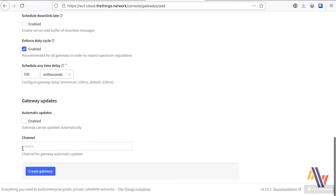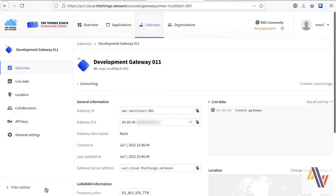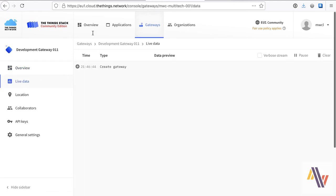And do not enter anything in the gateway updates, as that's not for multi-tech. Clicking create gateway, and then going to the live data tab, will show that the gateway was created.